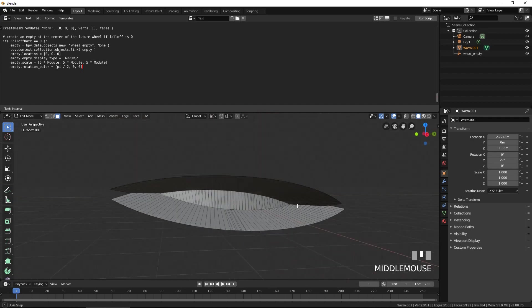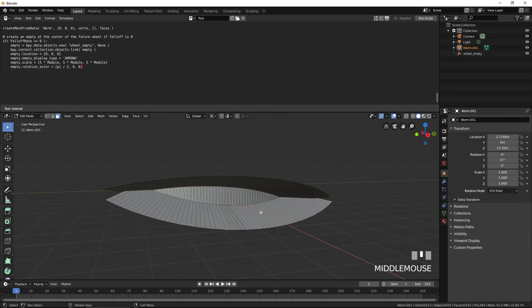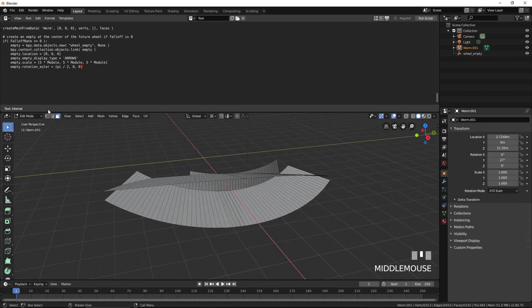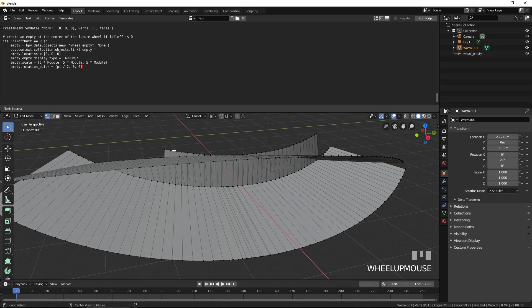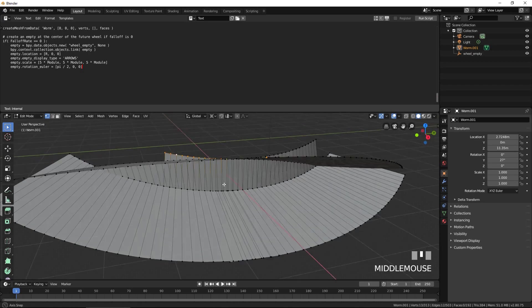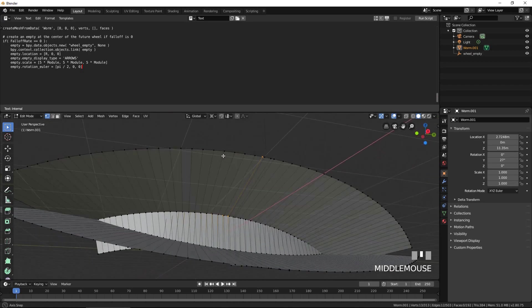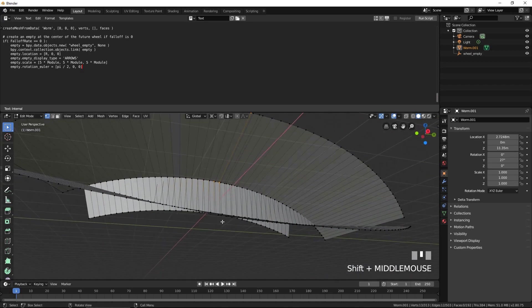Switch back to vertex select mode and carefully delete all extra vertices that do not belong to the two surfaces of our mouth-like shape.